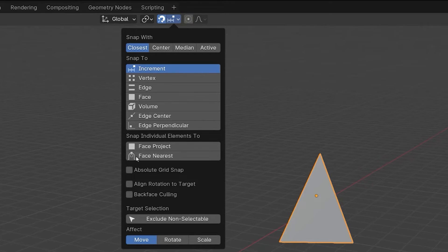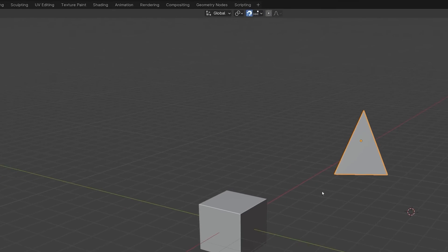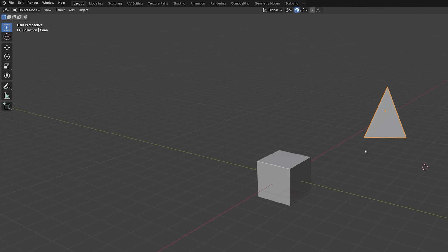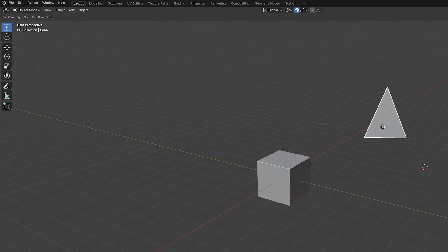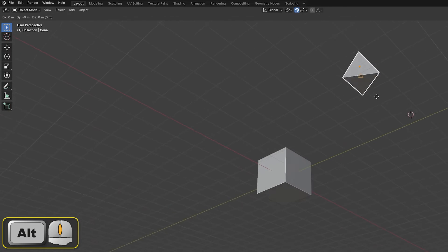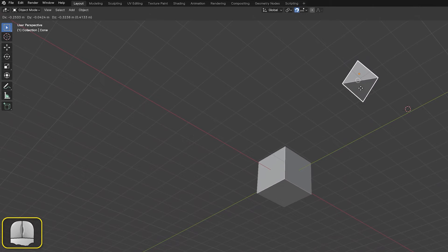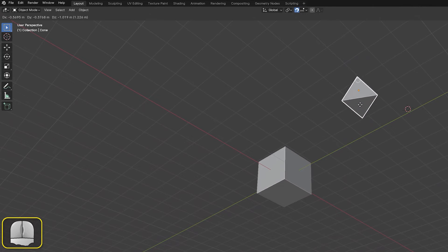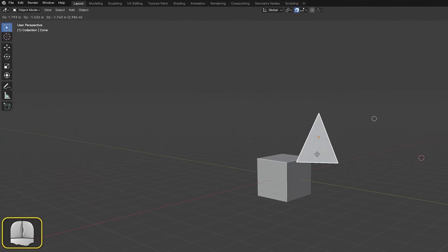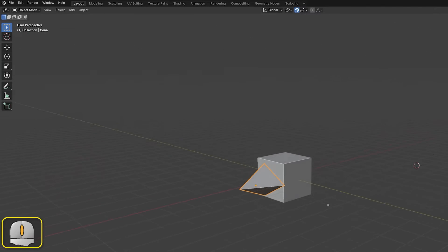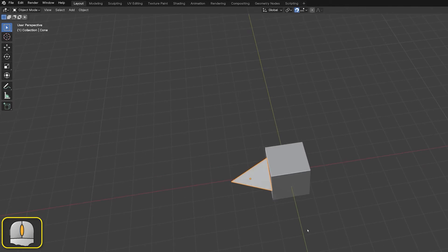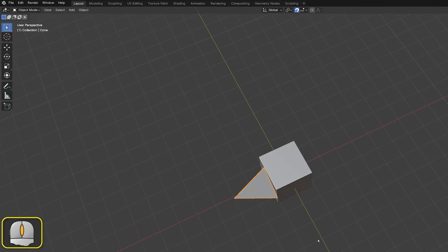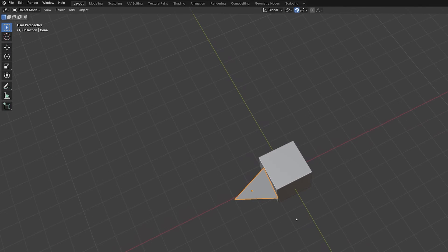Align rotation to target, when checked, will rotate the moving object so that it aligns with the target area. This is of most use when we select a face on both the moving and target objects. In this example we'll use the B key option to select the base face on the pyramid and a side face of the cube. The pyramid automatically reorientates itself so that its base lies flat on the side of the cube. Blender achieves this by rotating the moving object so that its local Z axis aligns with the face normal of the target area.